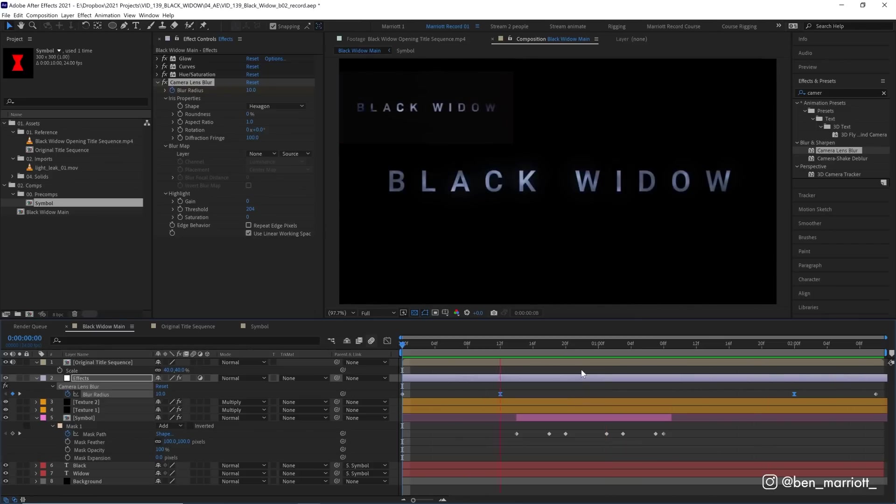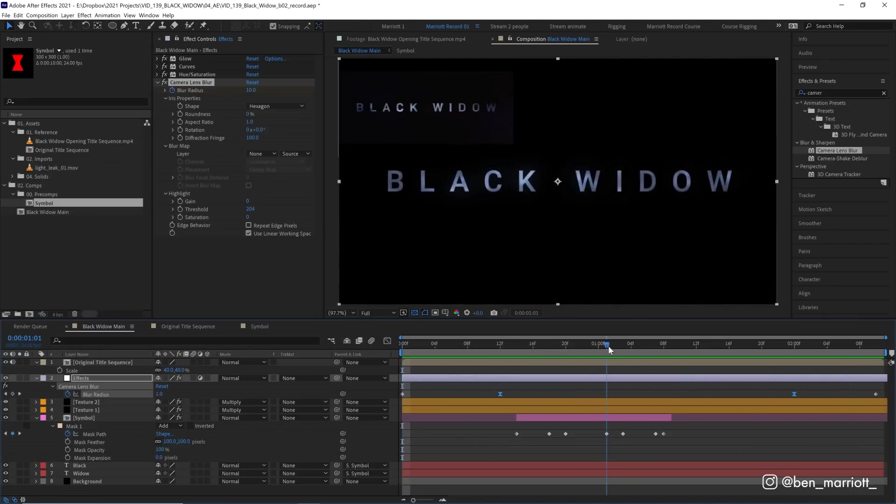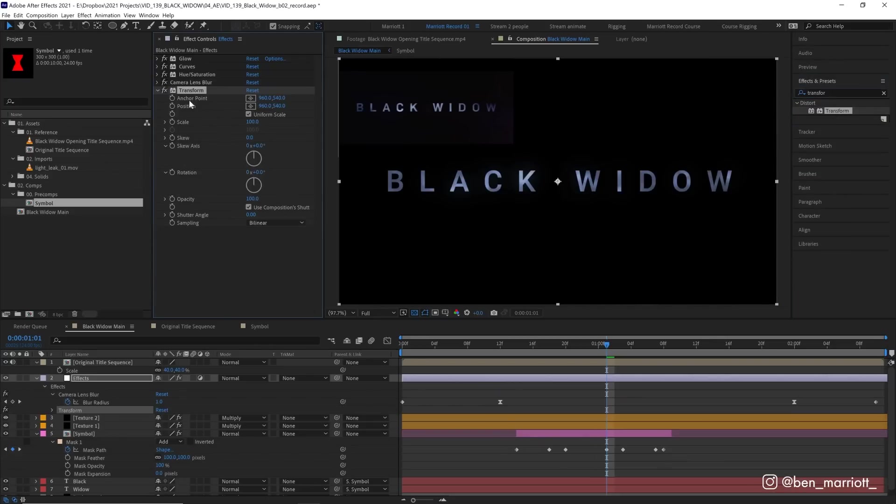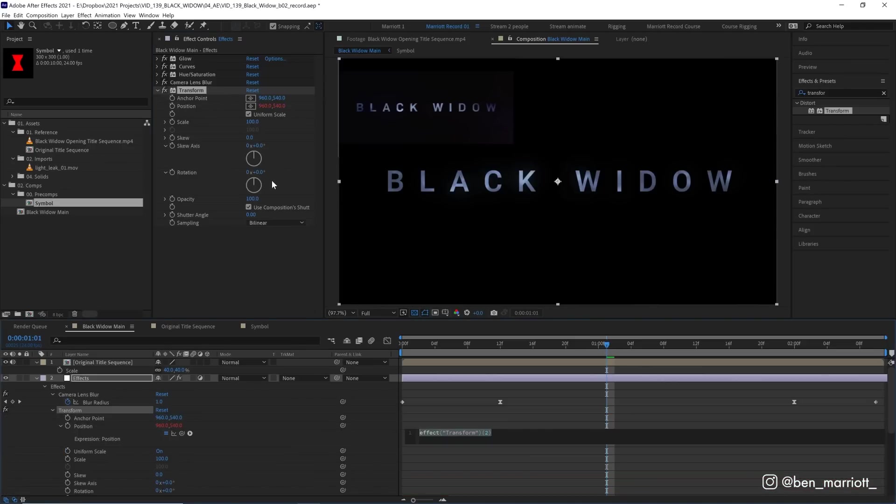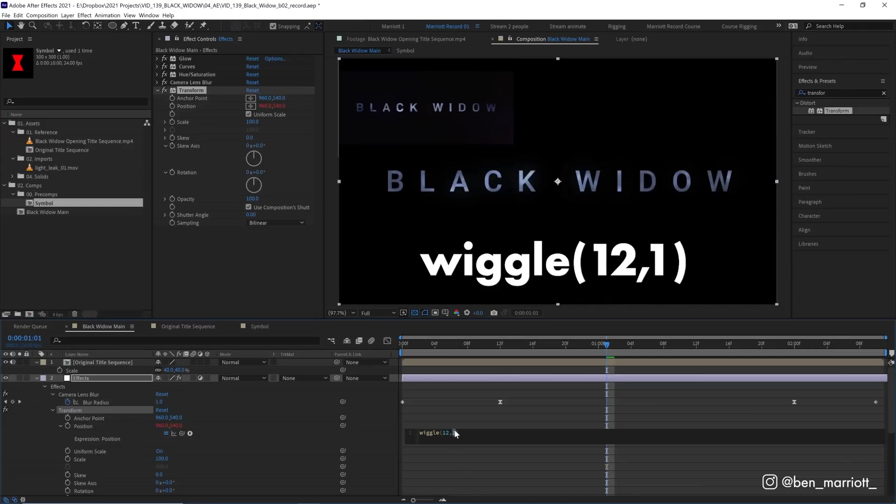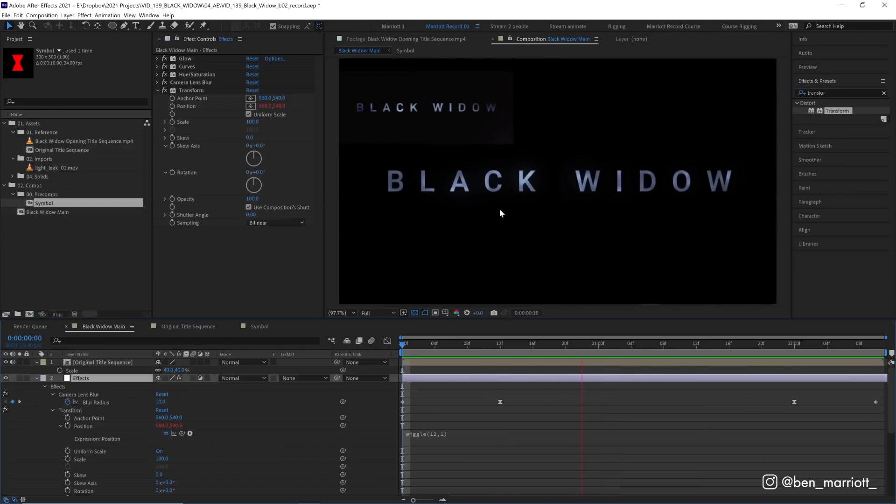And the next thing we want to add is a subtle camera shake. We're going to do that by adding the effect transform. Now, this gives our adjustment layer all the normal transform properties we're familiar with. And we're going to animate the position and we're going to add an expression on it. So let's alt or option click the stopwatch next to position. And we're going to type in the very fun expression wiggle. And then in parentheses, we're going to put two numbers separated by a comma. We're going to put 12 and one. And these numbers are the frequency and the amplitude of the wiggle. So the frequency is how many times per second this value is going to increase randomly. And the second number is the amplitude by how many pixels that value is going to change. So here, 12 times a second, the position is going to shift by up to one pixel. So this gives a very tiny, subtle shake.